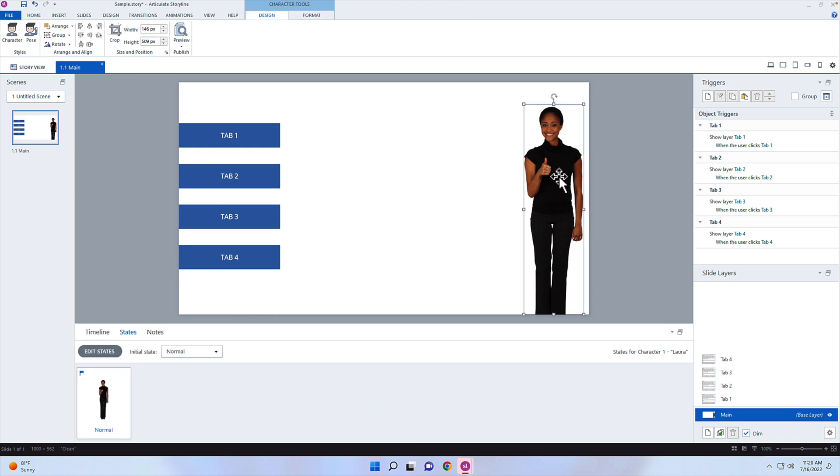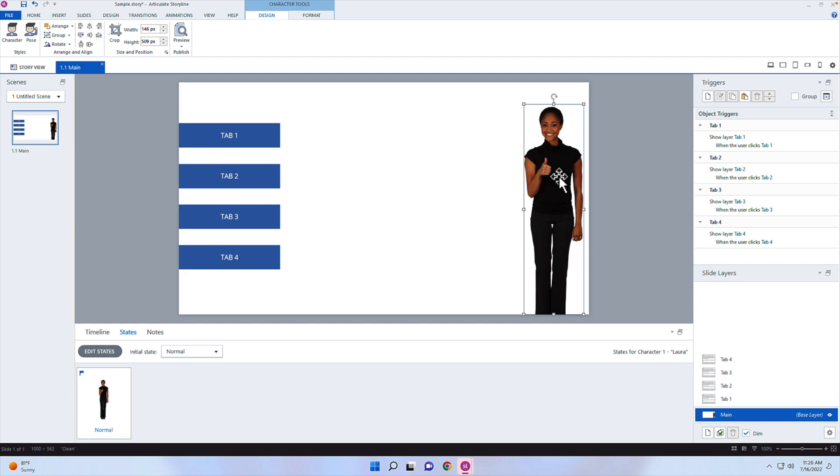Now, what I'm going to do is select this person and then go ahead and select hidden here. I want her to be hidden to begin with. I can still see it, but she's kind of grayed out at this point, but I don't want the students to see it until they've met the criteria and they've visited all those different states.